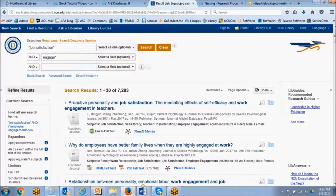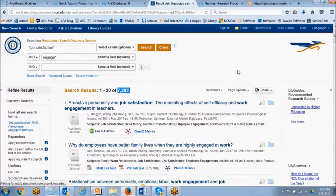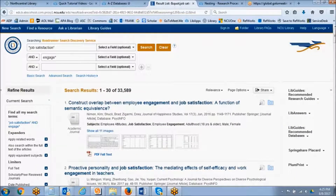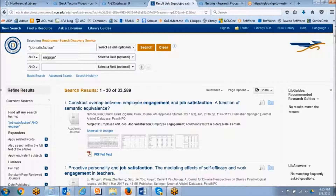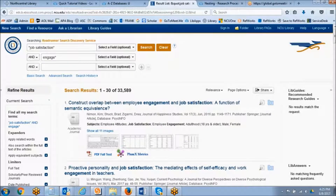This would return a broader set than we're looking at now — quite significantly, since we're looking for any variation of engage anywhere in the article. You don't always necessarily need to broaden your search, but think about the words you're using and consider if they could be truncated, because this is much easier than trying all the different variations in separate searches.